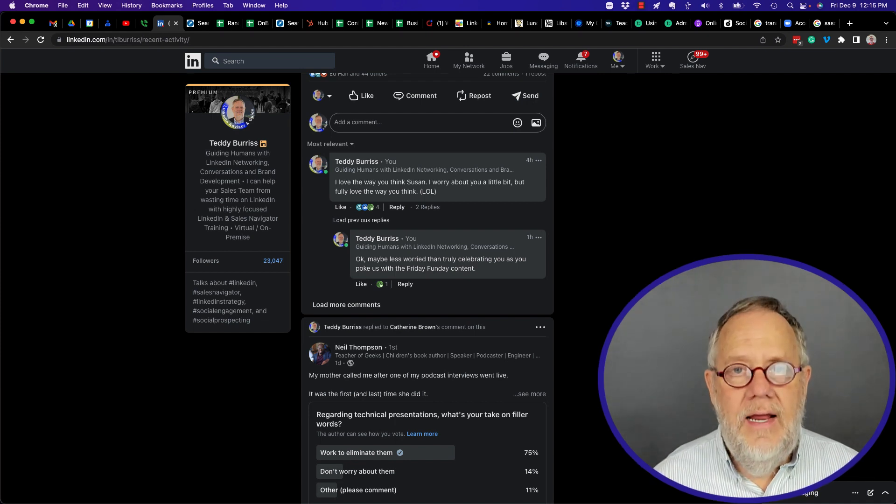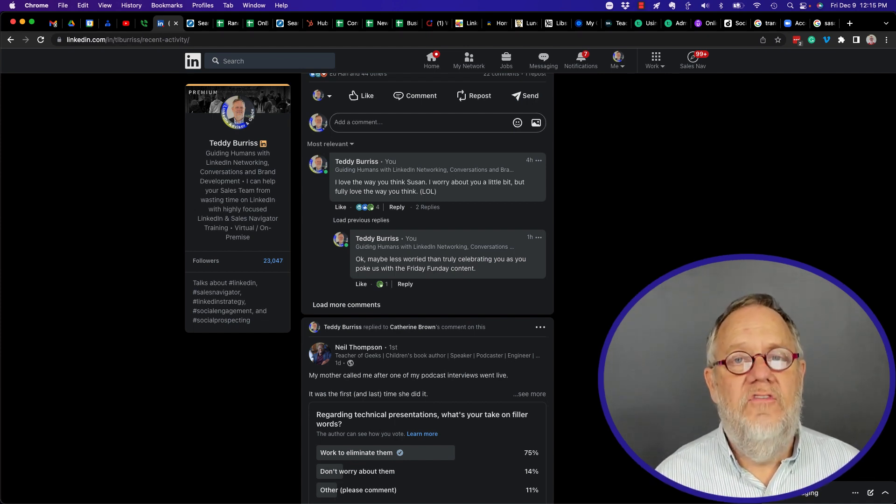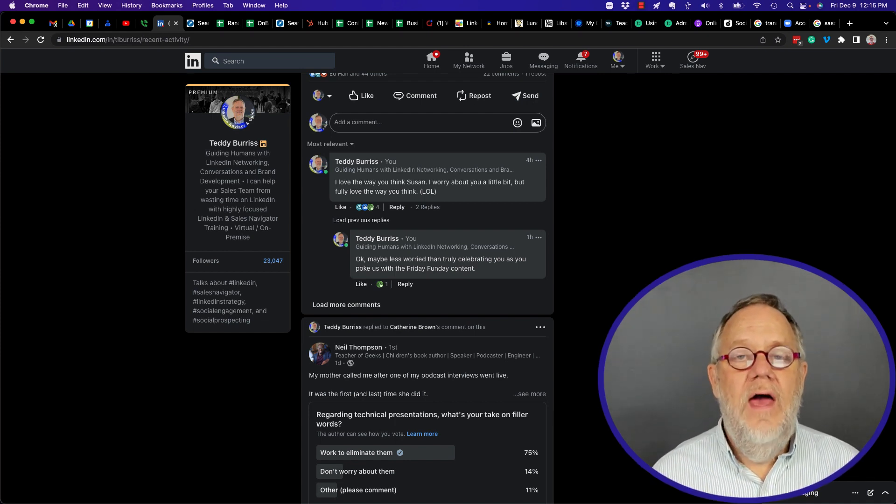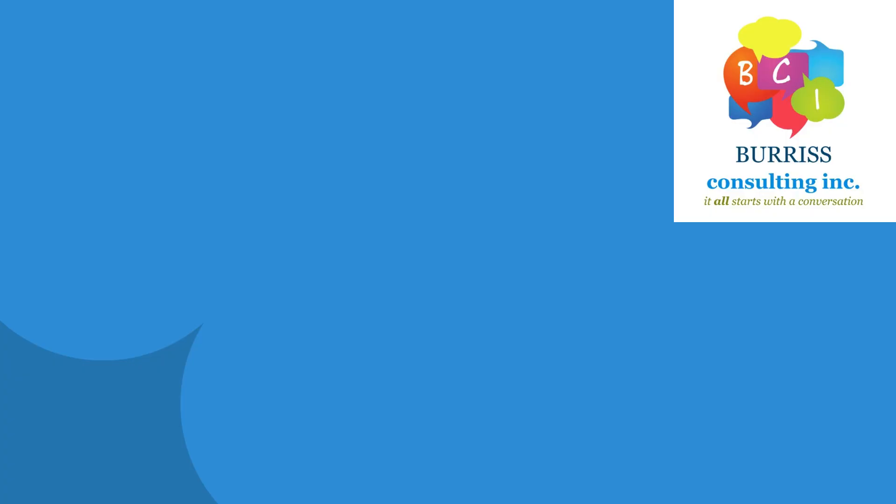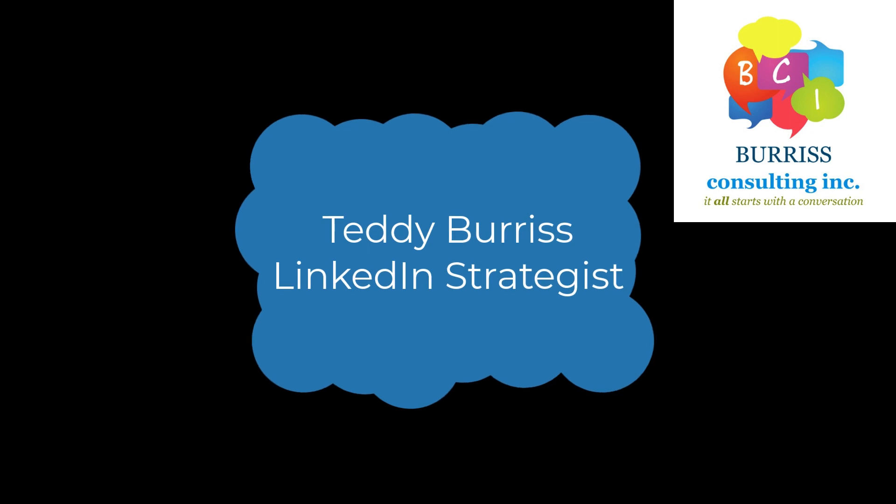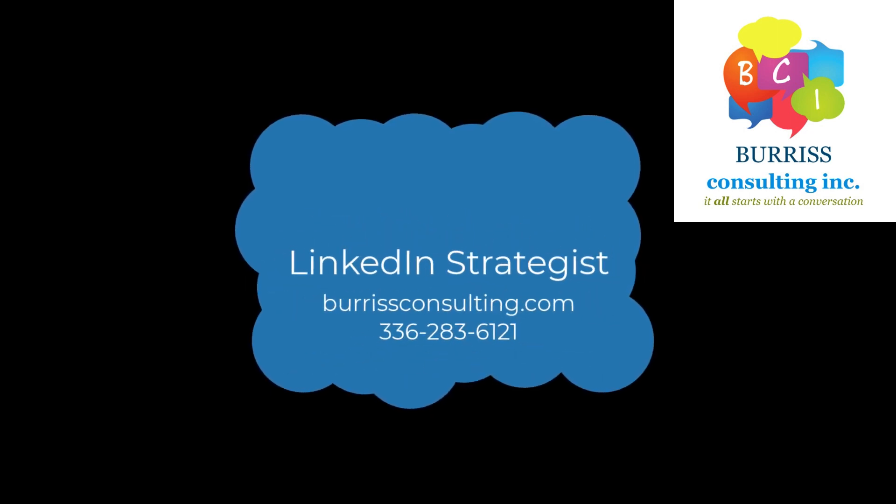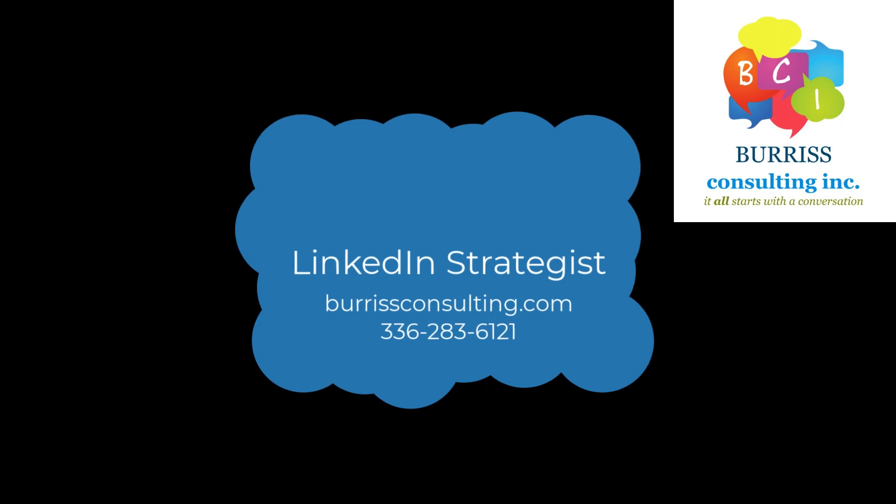I'm Teddy. I'm a LinkedIn and Sales Navigator strategist, trainer, and coach. And I hope these ideas are helpful for you. Thank you.